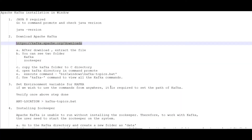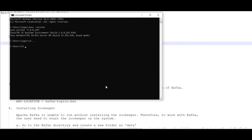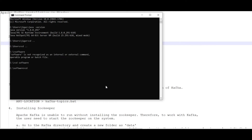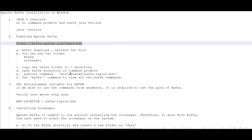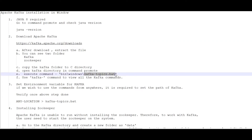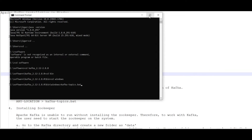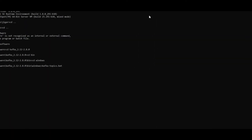Now let's execute some commands and verify the Kafka installation. Whatever binary we downloaded from the site, we need to verify it properly. I'll navigate: cd software, then into the kafka directory, then into the bin folder, and since I'm on Windows I'll go into the windows subfolder and execute the command.